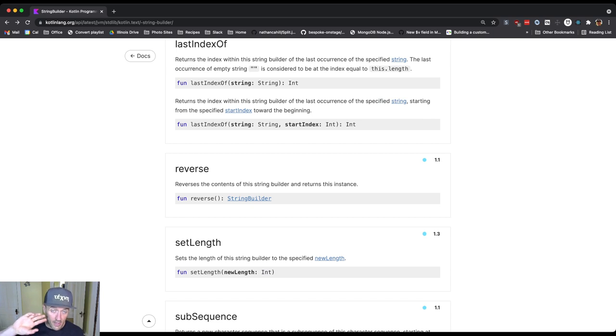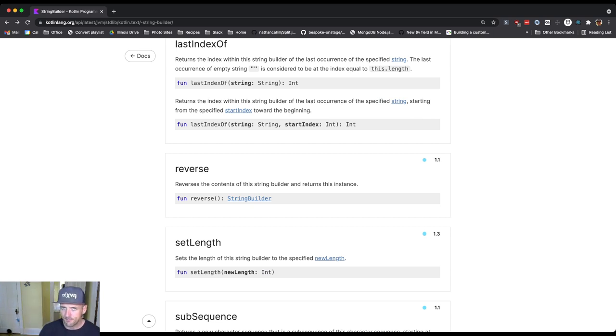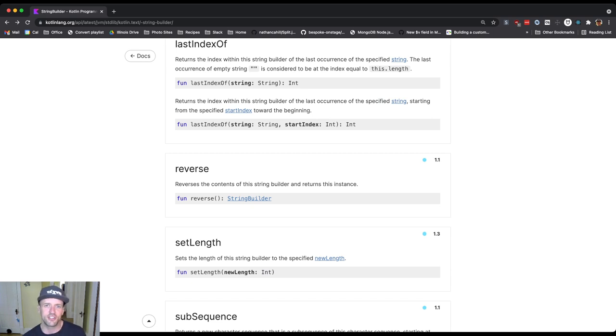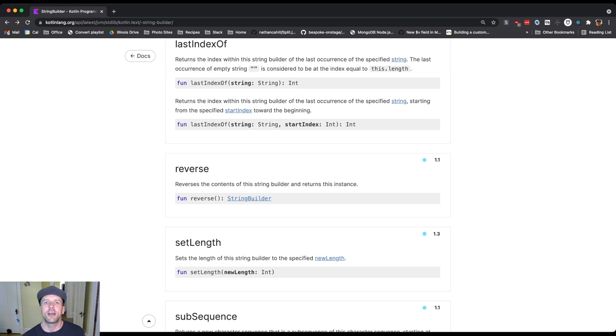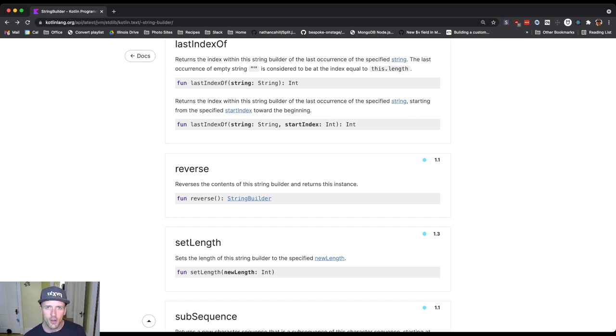So we're going to look in a little more detail at a couple of other parts of the Kotlin Standard Library. But I just wanted to use this as a chance to do an overview, talking a little bit about how to use this type of documentation and what are some of the considerations when we're looking at it.